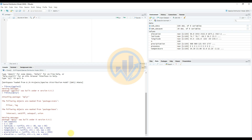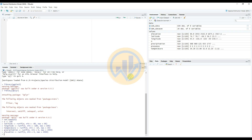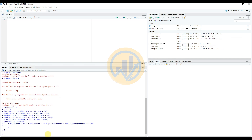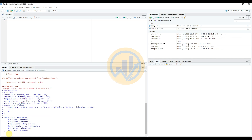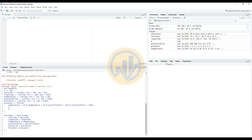Next, enter another command to simulate the presence/absence data based on environmental variables. Enter the commands for presence in the console section and click Enter. Then combine all variables into a data frame including latitude, longitude, temperature, precipitation, elevation, and presence. Enter the commands in the console section and click Enter.